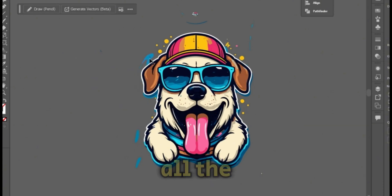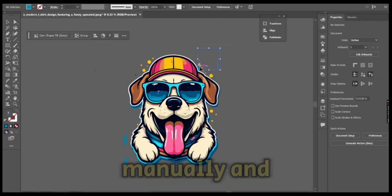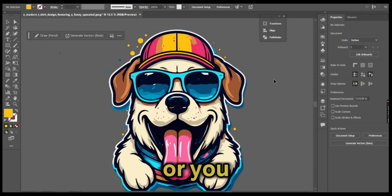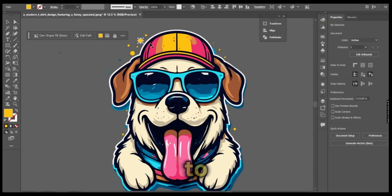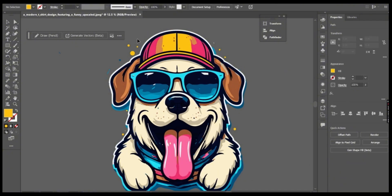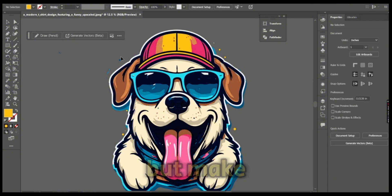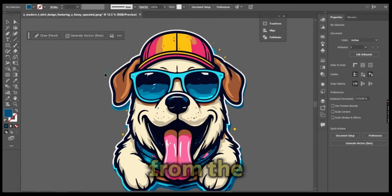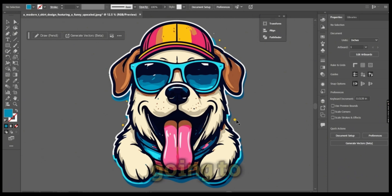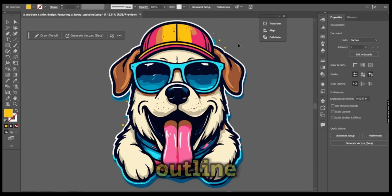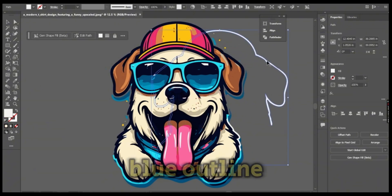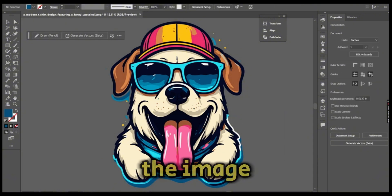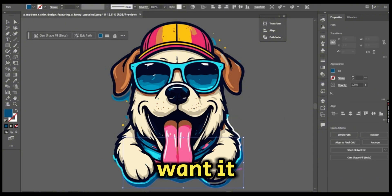You will need to select all the unnecessary parts manually and delete them, or you can use the magic wand tool to select one of the colors of the image and remove it. But make sure not to remove any of the same color from the original image. Then I'm going to delete the outline, the white outline, the blue outline that I got around the image. I don't want it.